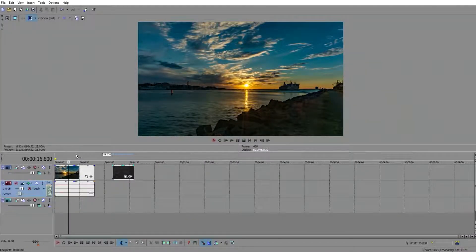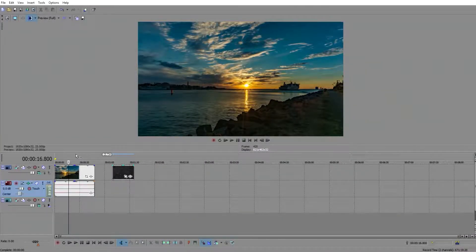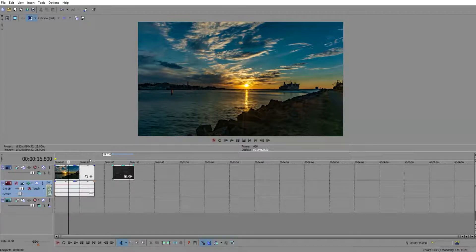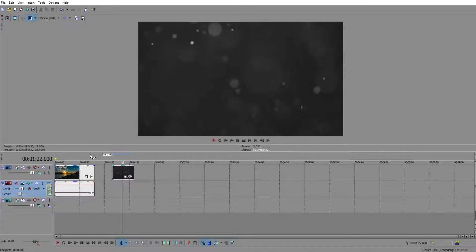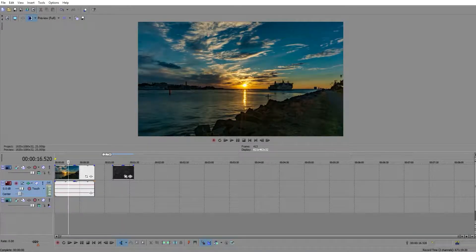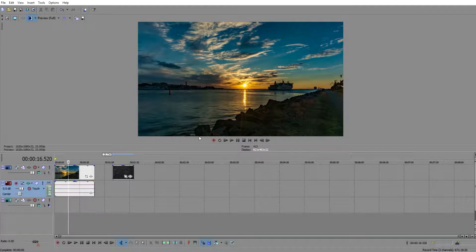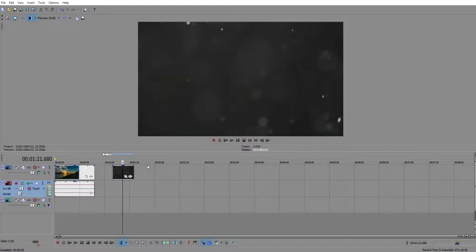Hey guys and welcome back to another HZ Studios tutorial. Today we're going to go over how to put a particle overlay onto your videos in Sony Vegas Pro. I have the same video of a boat going along a shore with a nice sunset and everything, but I would like to add this particle overlay on it.